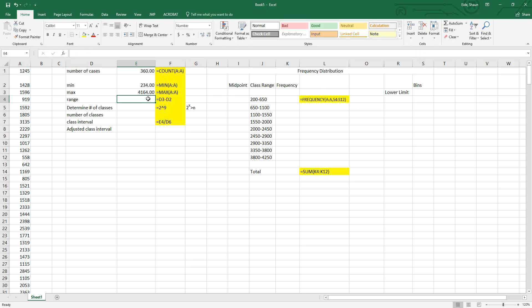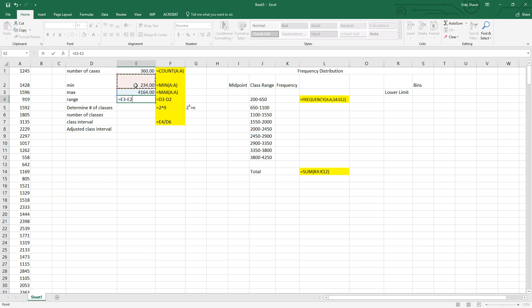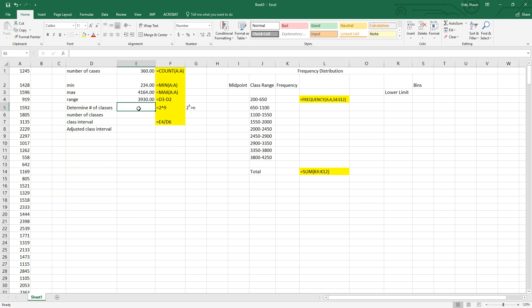There's one car they sold where they made $4,164. The reason we need to find the min and the max is because we need to find the range. The range is equals max minus min, and that gives us $3,930 as the range.